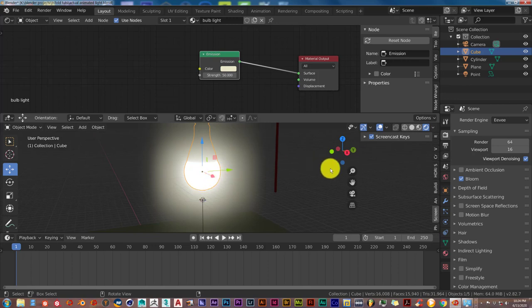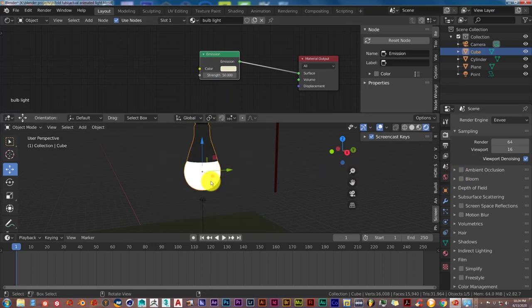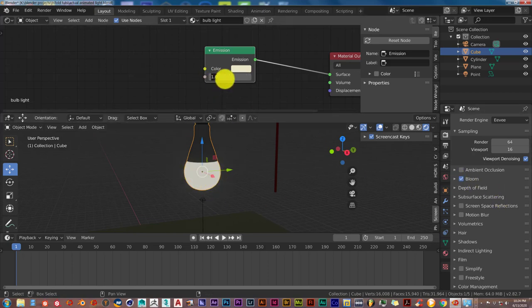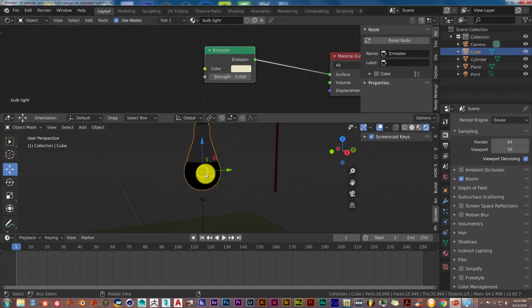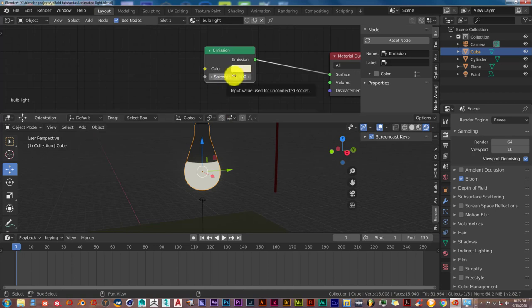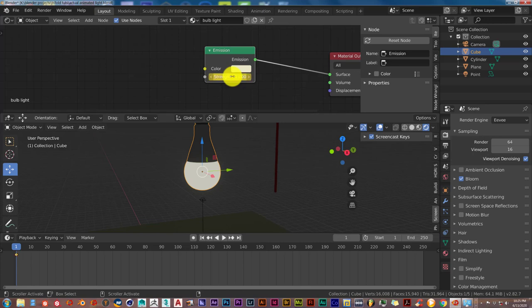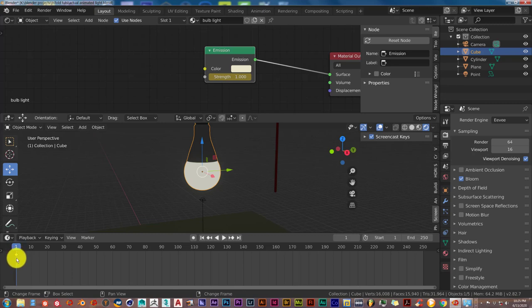In terms of animating a light, let's turn bloom back on and set the emission value to 1. Don't set it to 0 — that will make the bulb completely black, which isn't what you want before the light turns on. Set it to 1, then hover your mouse over that parameter and press I on your keyboard. When you do that it turns yellow, meaning it's animated. You can see at frame 1 on your timeline there's a yellow diamond showing the beginning of your animation.